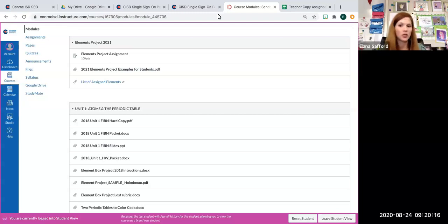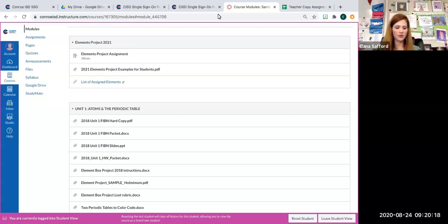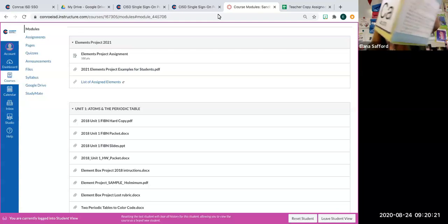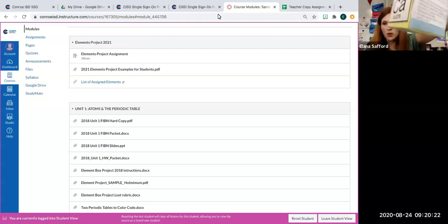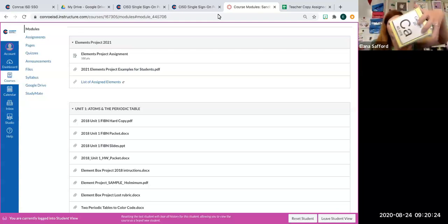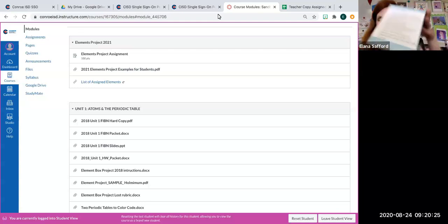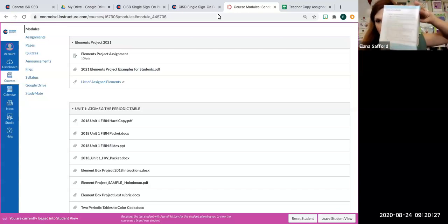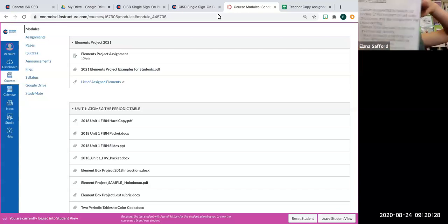The first example I want to show you is a project that would not receive necessarily a good grade. It's this one. Now, you might be thinking to yourself, Miss Afa, this looks neat. How come it looks detailed? There's complete sentences.